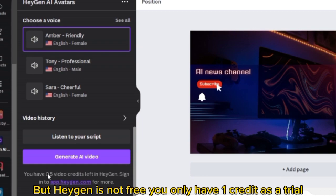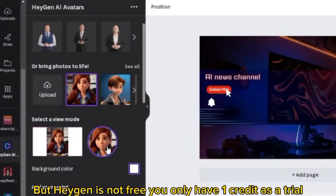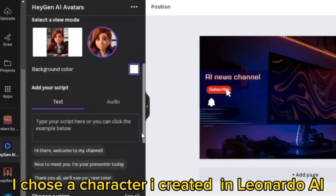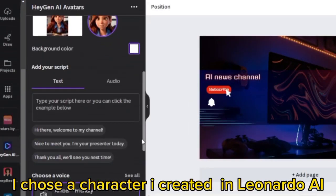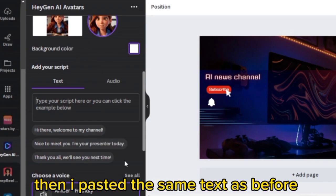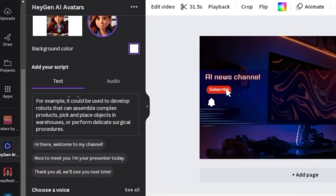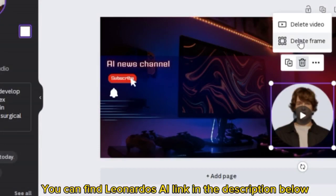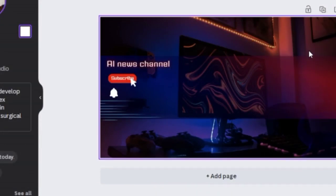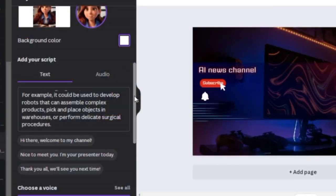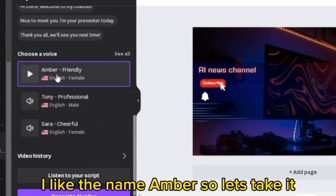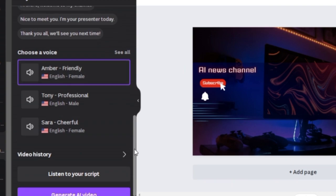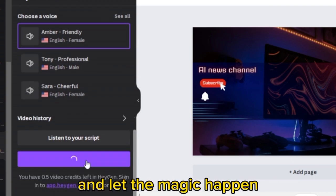Hagen is not free — you only have one credit as a trial. I chose a character I created in Leonardo AI, then pasted the same text as before. You can find the Leonardo AI link in the description below. I like the name Amber so let's take it, and let the magic happen.